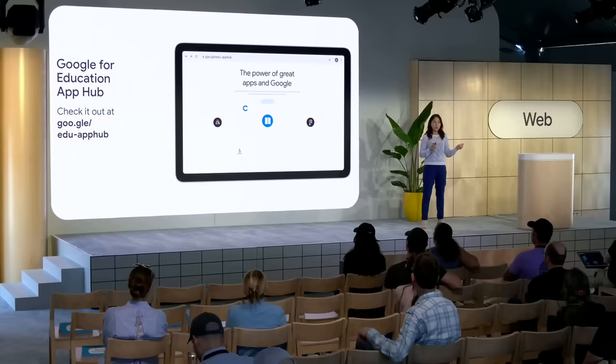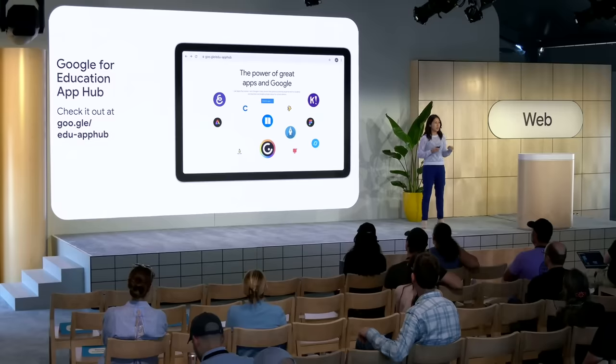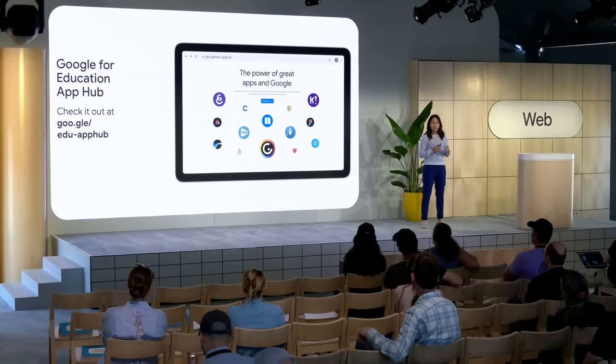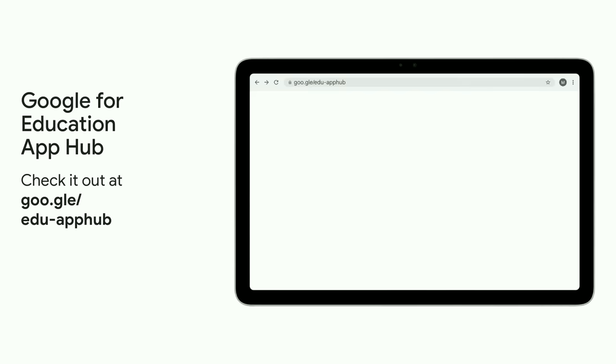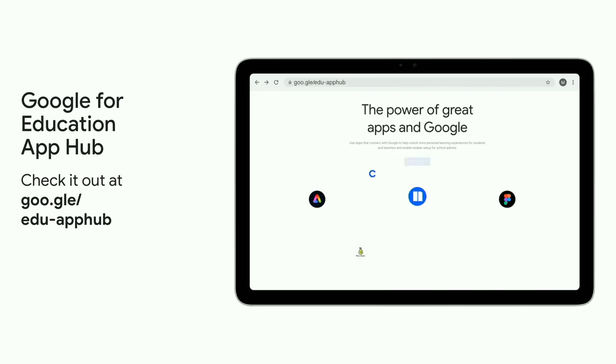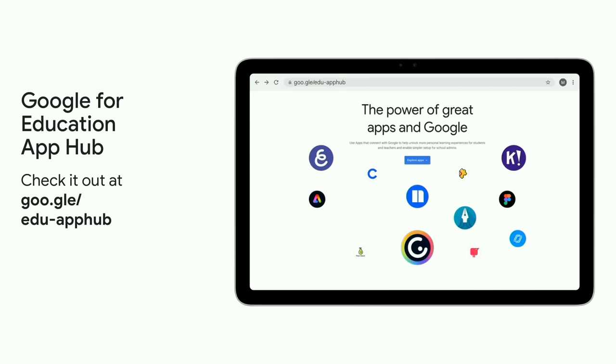So if you're interested in building for the millions of students using Chromebooks every day, we've got a vast range of tools and resources for you. And a great place to start is our Google for Education App Hub. Check it out at the link you see here.